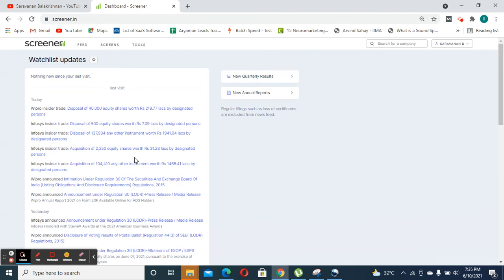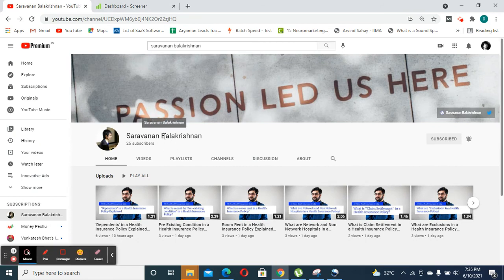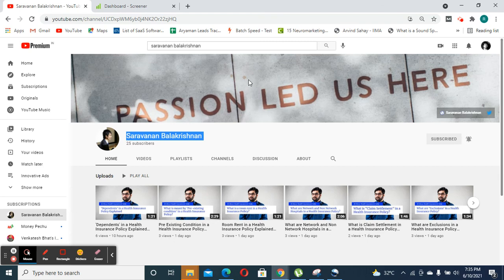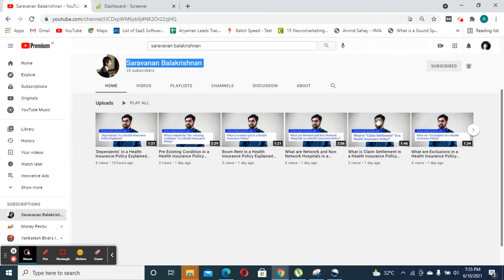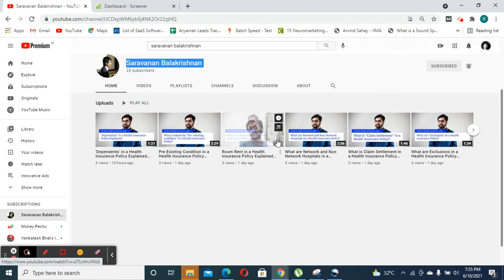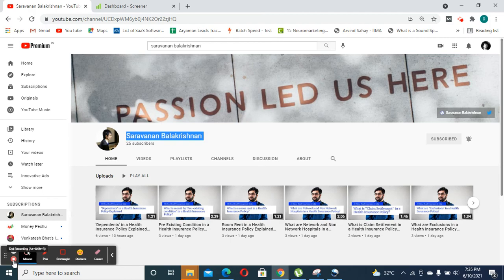So if you like this video, feel free to subscribe to my channel Saravan Balakrishnan in YouTube and click the subscribe and bell icon so that next time when I launch a new video, you get the latest updates. Please feel free to share it with your friends so that everyone benefits. Thank you so much.